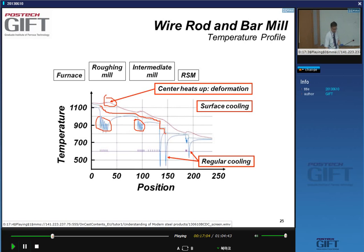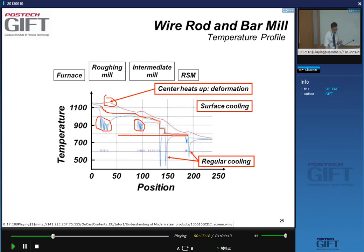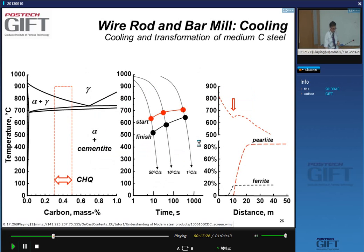Interestingly, you don't cool all the way down to room temperature but keep the temperature constant. That temperature allows us to get the wire at the right temperature for the pearlite transformation, which we will discuss in a moment.